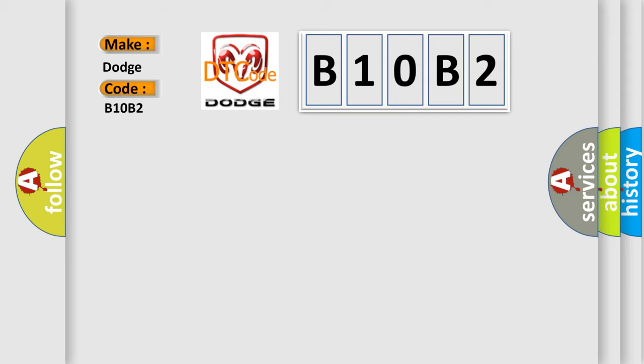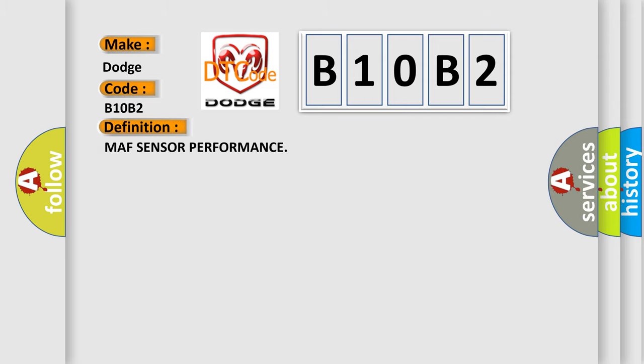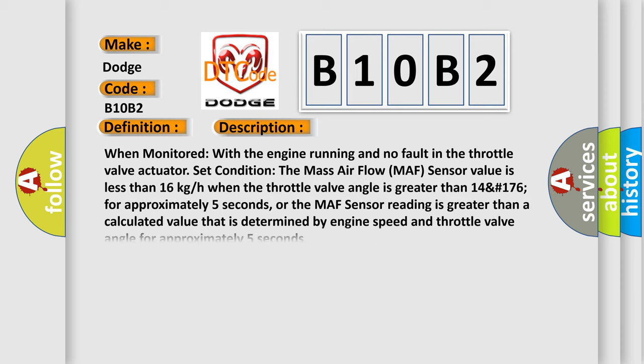The basic definition is MAF sensor performance. And now this is a short description of this DTC code. When monitored with the engine running and no fault in the throttle valve actuator, set condition: the mass airflow MAF sensor value is less than 16 kg/h when the throttle valve angle is greater than 14 number 176 for approximately 5 seconds, or the MAF sensor reading is greater than a calculated value that is determined by engine speed and throttle valve angle for approximately 5 seconds.